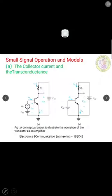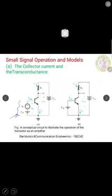Next we have small signal operation and models of BJT. As a first topic we are going to study the collector current and the transconductance. A conceptual circuit diagram is displayed to illustrate the operation of the BJT as an amplifier; of course the NPN transistor is used here. From the circuit diagram you can see that we have capital Vbe and small vbe: capital Vbe is the DC used for biasing, and small vbe is the small signal which has to be amplified.